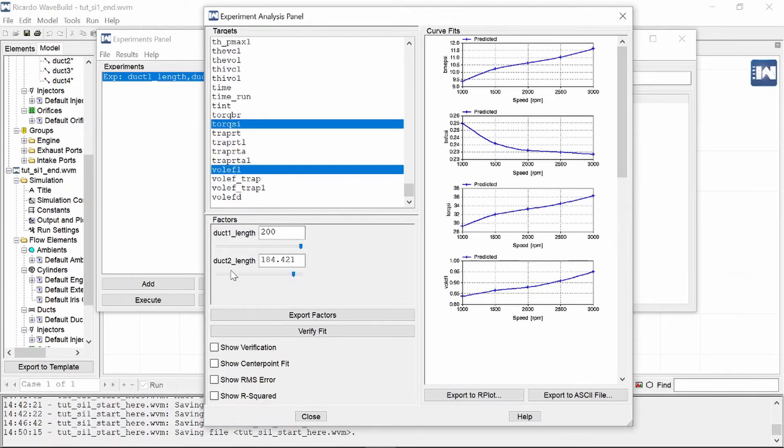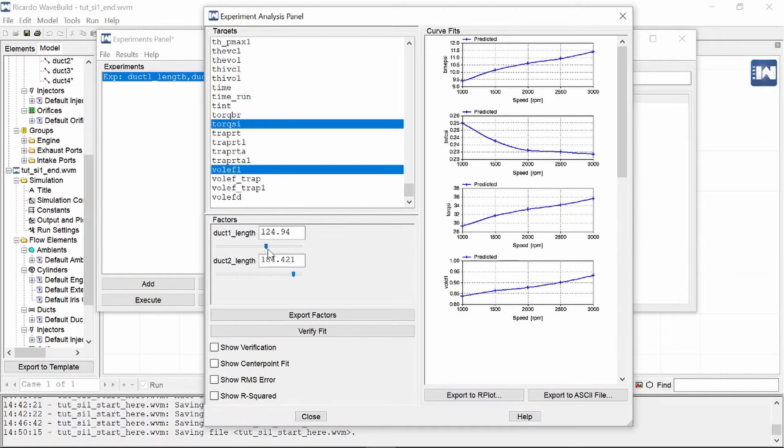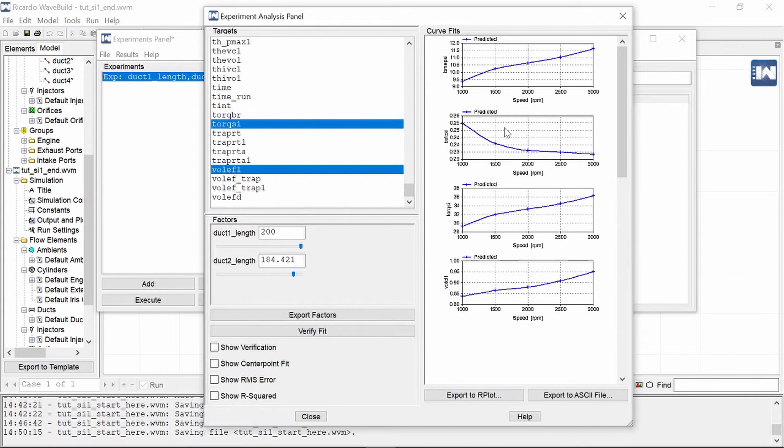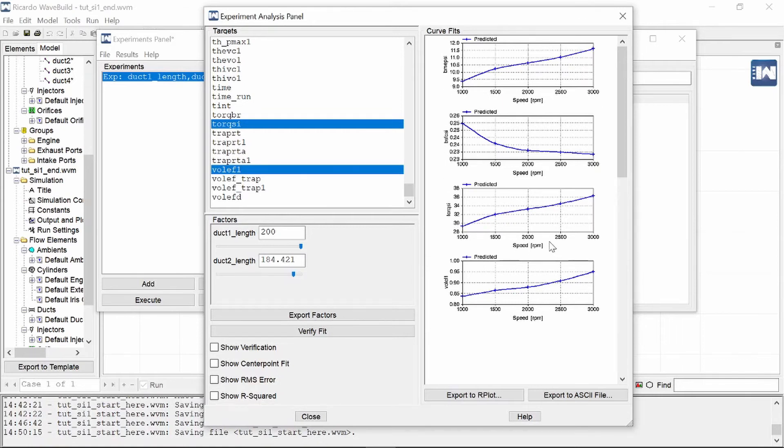At the bottom we can see the two duct lengths, duct one, duct two, and it's got little slider scales where you can change the values. And then to the right we have got graphs showing us the results as a function of engine RPM. Now you can clearly see what happens with each output as the engine speed increases.